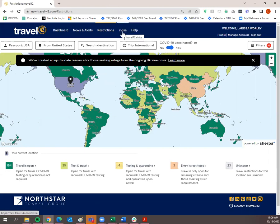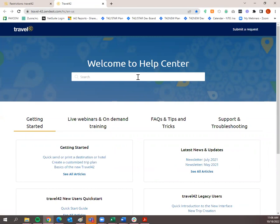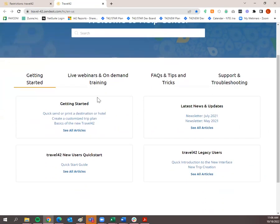E-visa is also there if you needed to purchase any e-visas before your client's trip. And then the Help tab — if you click on it, this will pull up all of our pre-recorded webinars, getting started guides, frequently asked questions, support and troubleshooting. You can also submit a request here. You can search for something as simple as 'logging in' or 'how to send a trip plan' and it'll pull up anything pertaining to that.